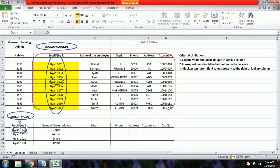The objective of this video is to learn how to apply VLOOKUP in Microsoft Excel. We have taken an example of sample data from Gyan Sethu training, which contains employee data.